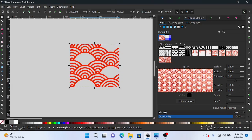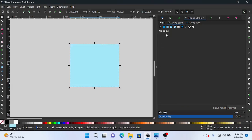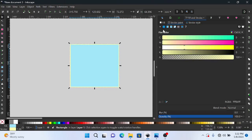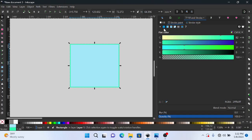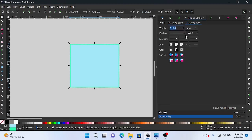Into the stroke, basically the stroke has everything same as the fill. You have the flat color, the linear gradient, the radial gradient, the mesh gradient, the patterns and the swatch.